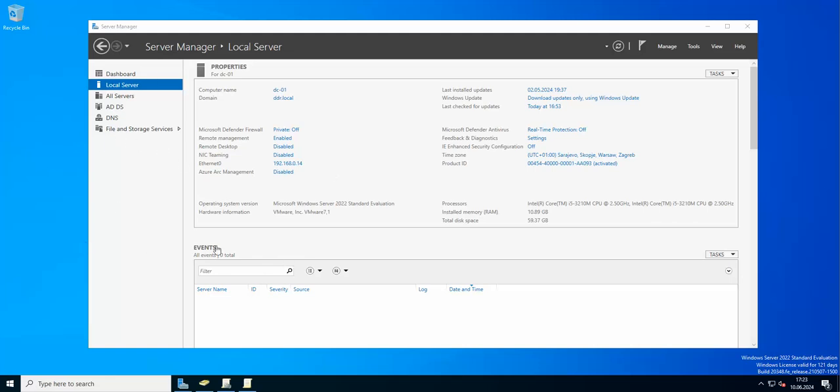First of all, let's start with the basic thing which is authentication that is going to be needed on all of your Hyper-V servers in order to add the cluster to Veeam.